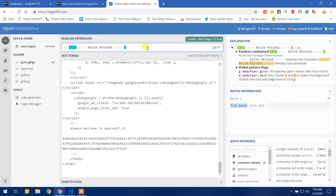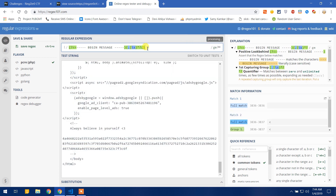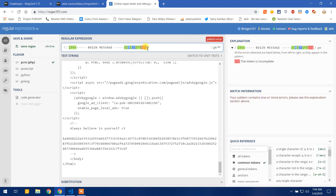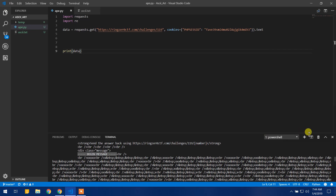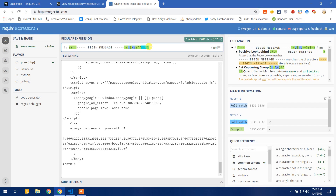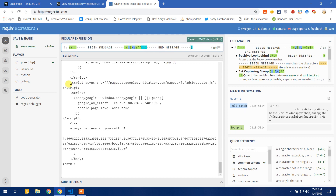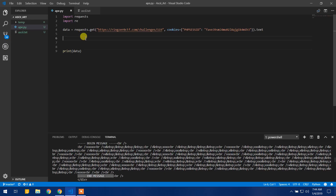I am using positive lookbehind to give the starting point of the data, and I am using lookahead to set the ending point of the data. Here we go — this is probably it and I am getting my data. So I am just copying this regular expression and pasting it into the code.